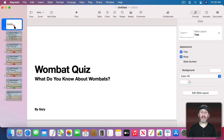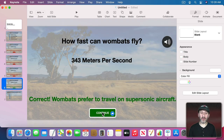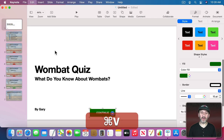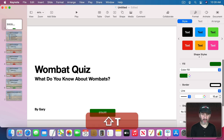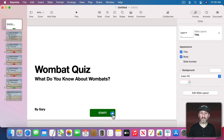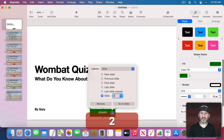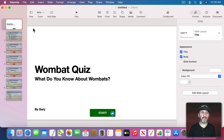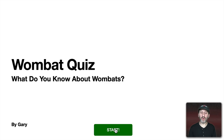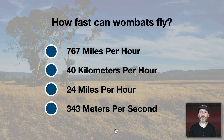We may also want a Start button on the title screen. Copy one of the existing buttons, paste it on the title slide, and change its text to 'Start'. Click the link icon, go to Edit, and set it to go to Slide 2. Now there's a way to get from the intro to the first question.